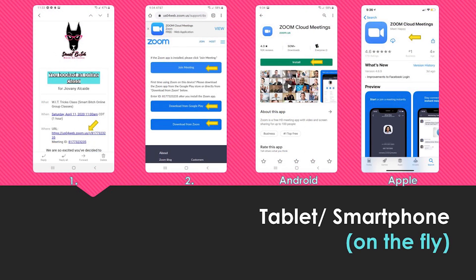If you're trying to jump in from a mobile device such as a tablet or smartphone, you're going to need that same email. Click on that URL and it's going to bring you to a webpage on your phone's or tablet's browser, and it's going to ask you to download the app. If you have an Android, that is what the app looks like on the Play Store, and if you have an Apple device, that is what the Zoom Cloud Meetings app looks like. Go ahead and download that app, then use the meeting ID indicated on that browser to get into the class.